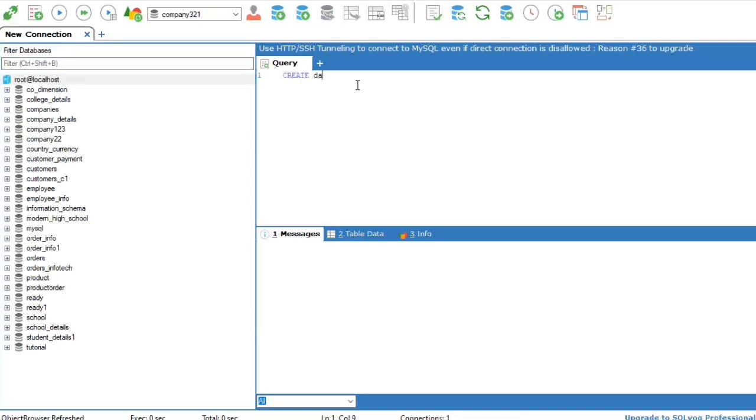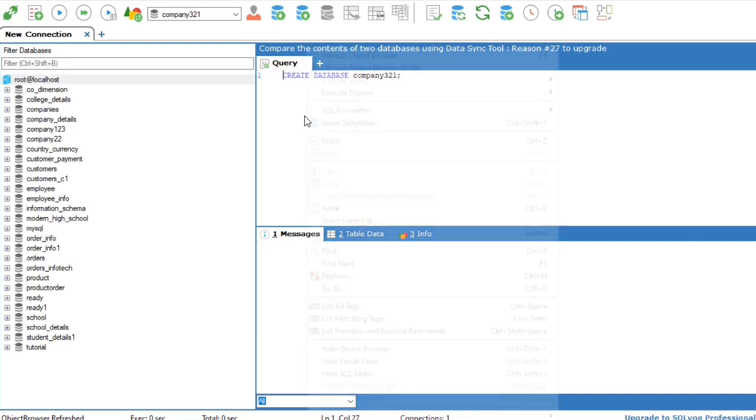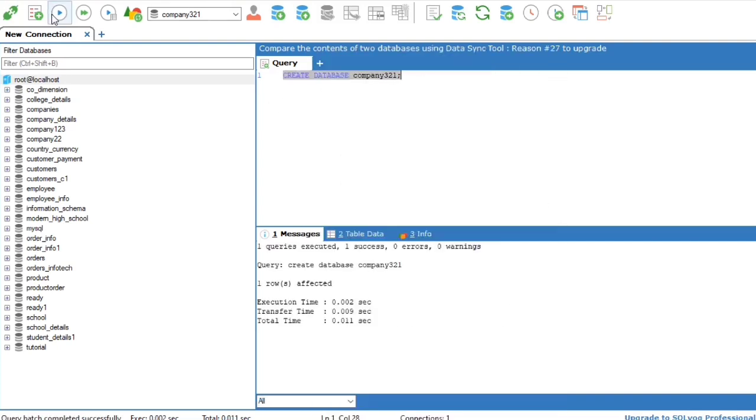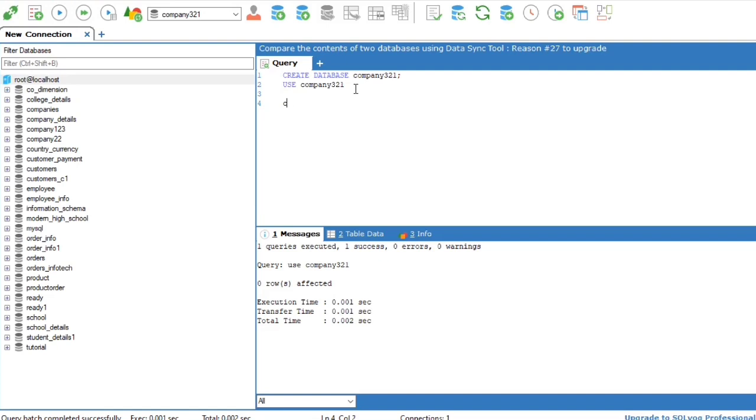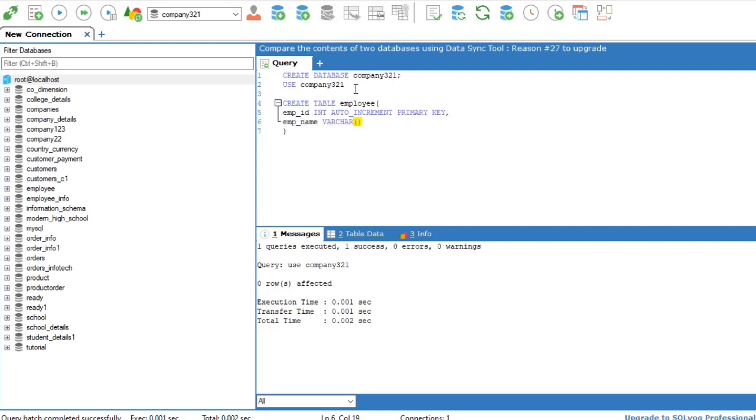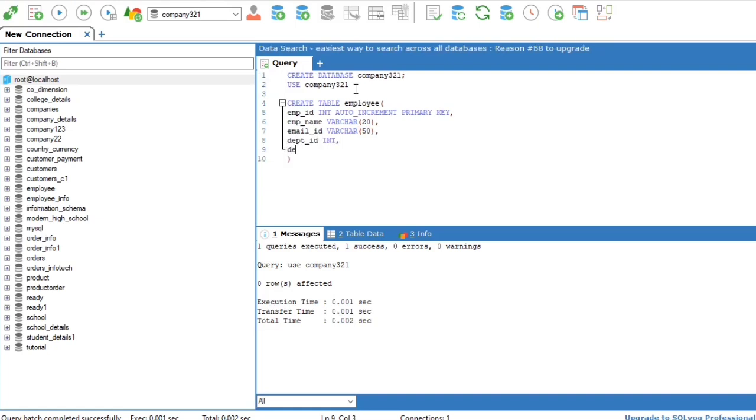Creating a database named company321, then creating a table employee. The column names are emp_id, emp_name, email_id, department_id, and department_name, then declaring their data type. Emp_id will be the primary key, so using AUTO_INCREMENT just before PRIMARY KEY, and rest columns will be the same as we did earlier.